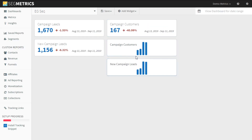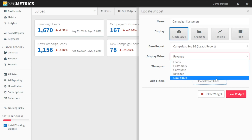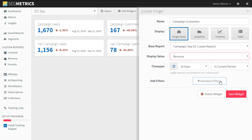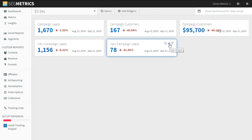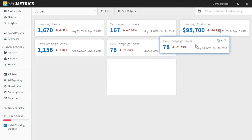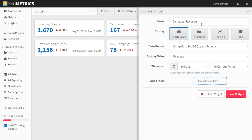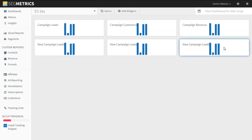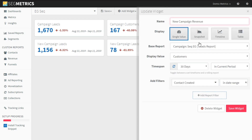Let's get some revenue in there as well. So campaign customers — we're going to do the same thing again, we're just going to change that to revenue. We want to measure the effectiveness of these campaigns, so let's do revenue. We're going to call this campaign revenue, save that. And we're going to do the same thing with new campaign leads — we're just going to call that new campaign revenue. So now we have a number of these things built out.